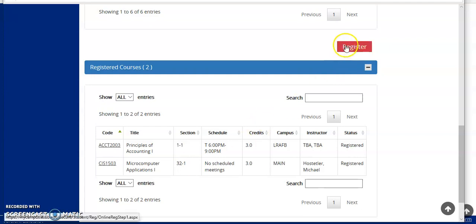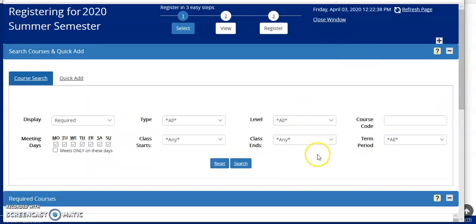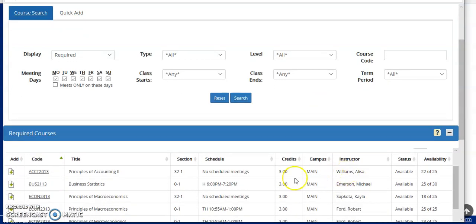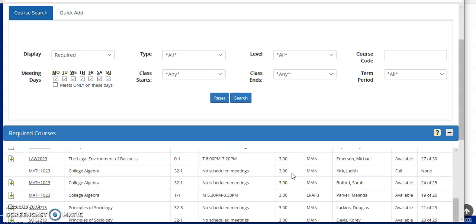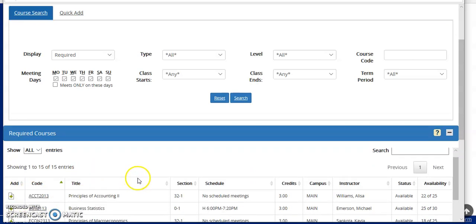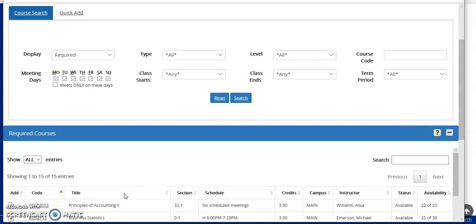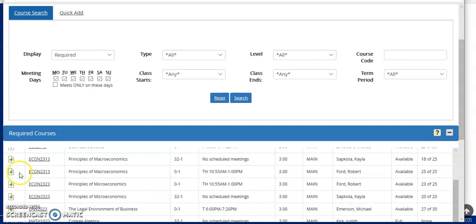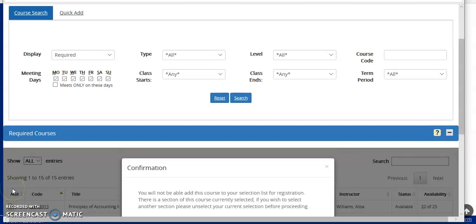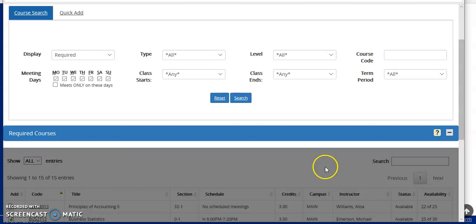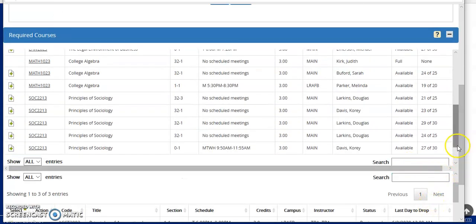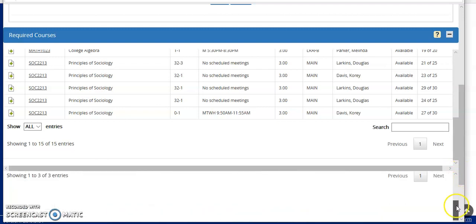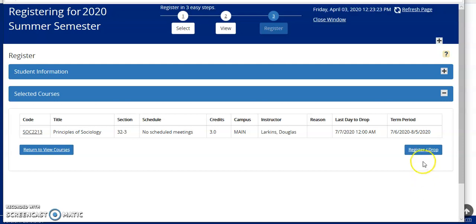I would continue the registration process until I have indeed registered for the number of courses that I would like to take in the semester. I'm going to register for one more course, and that will be another online class. And you can see that I have chosen Principles of Sociology.